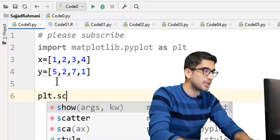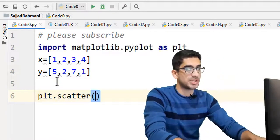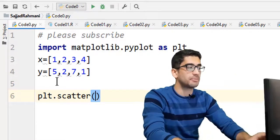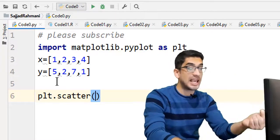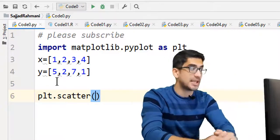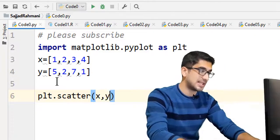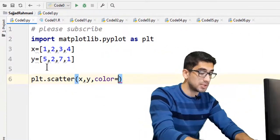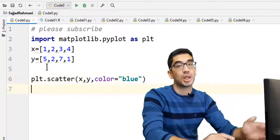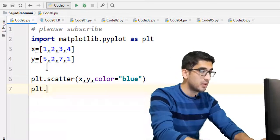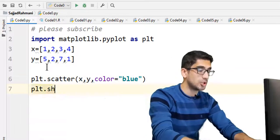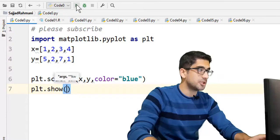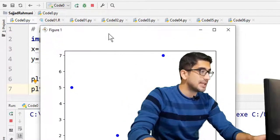Then we say plt.scatter, which is used for plotting a scatterplot in Python. We pass x and y through this function and we say color equals blue. I mean we want to set the color of our chart to be blue. Then we say plt.show for showing the graph, and if we execute the code, you can see that here it is.